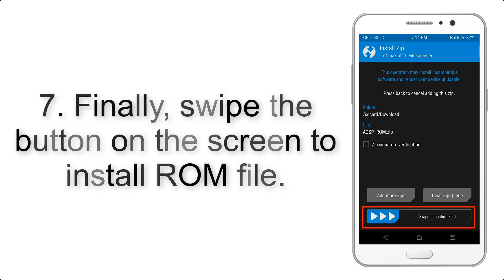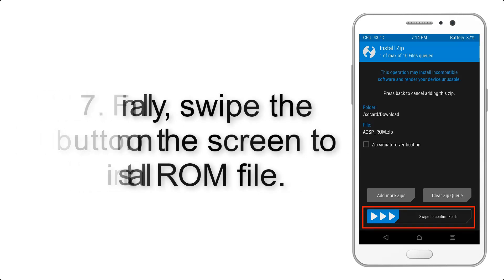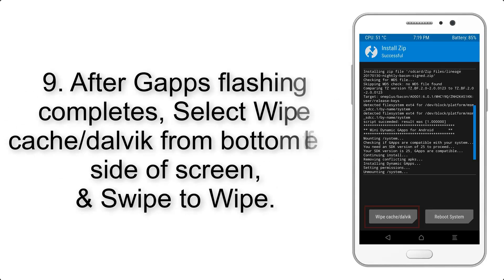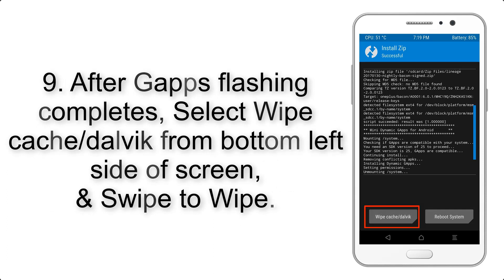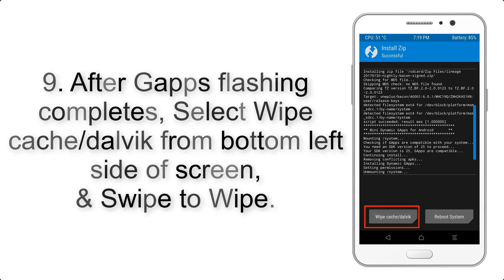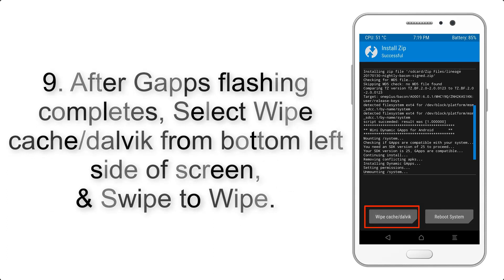To install ROM file. Step 9: After gapps flashing completes, select wipe cache and Dalvik from bottom left side of screen and swipe to wipe.